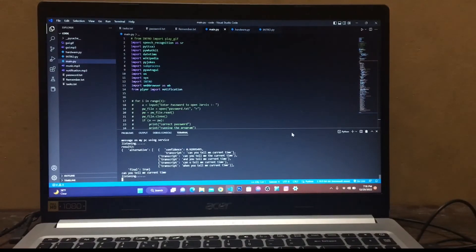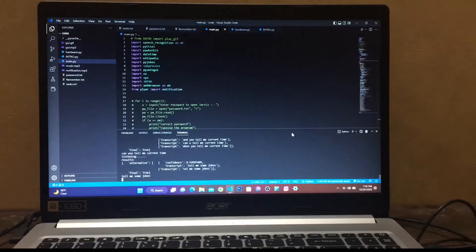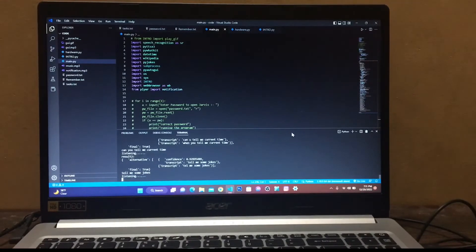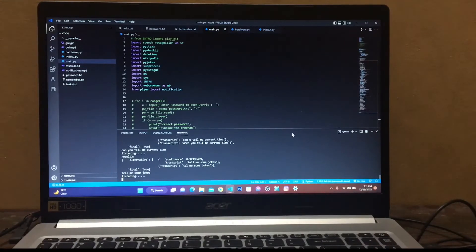Tell me some jokes. Two bytes meet. The first byte asks, are you ill? The second byte replies, no, just feeling a bit off. Okay, now let's search our celebrity to see if Jarvis knows celebrities or not. What should I search? Who is Cristiano Ronaldo?